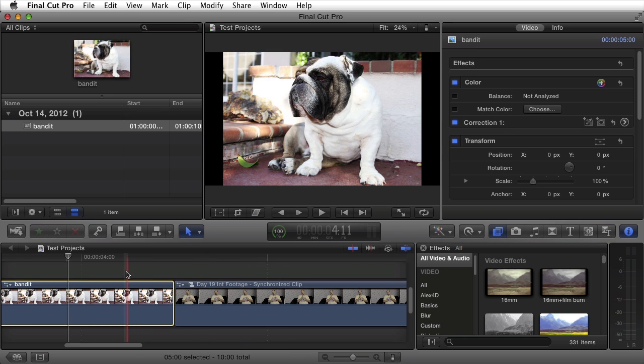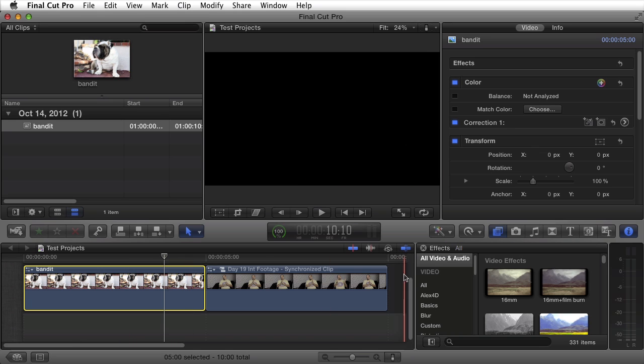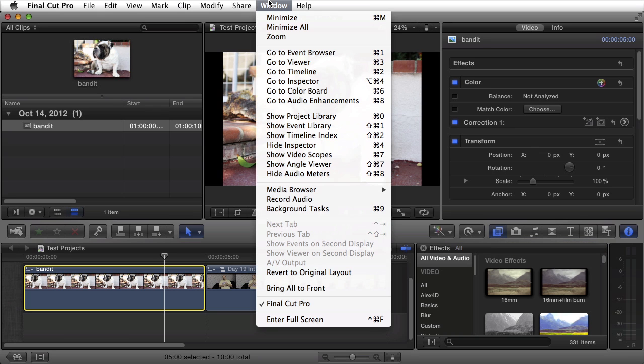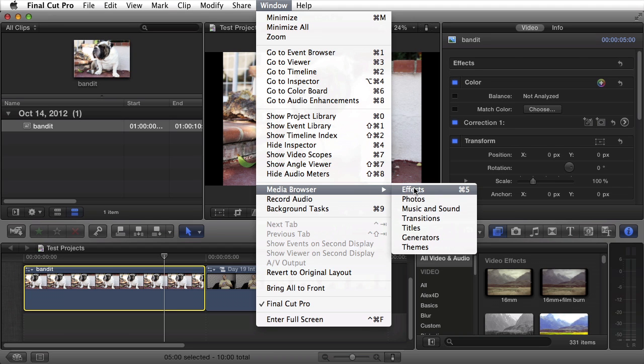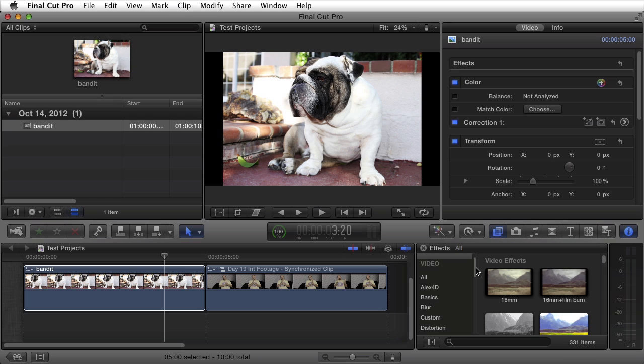I'm going to apply the vintage plus effect to both of them. So I'll navigate on over to my effects panel. You can access it by clicking on this button here. Alternatively you can go up to window and say media browser effects.